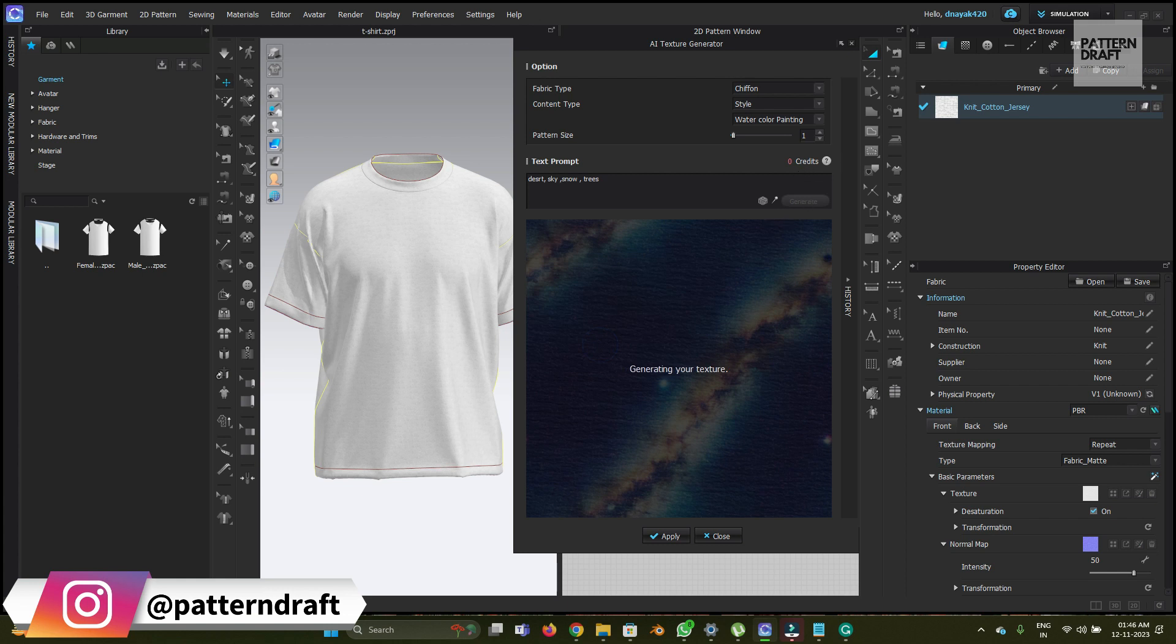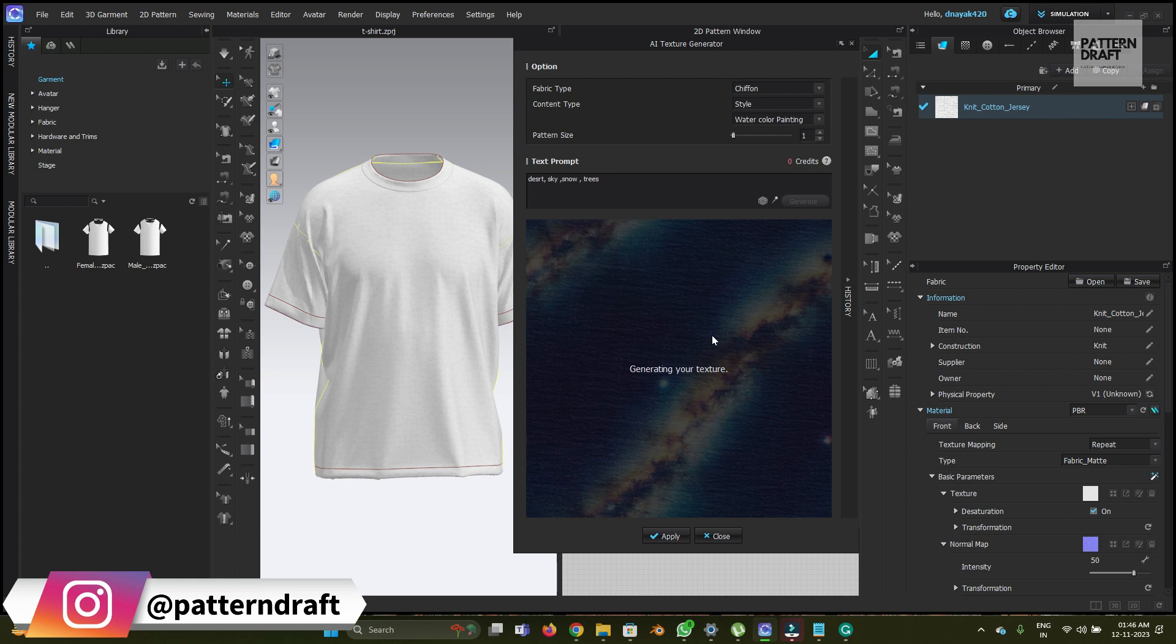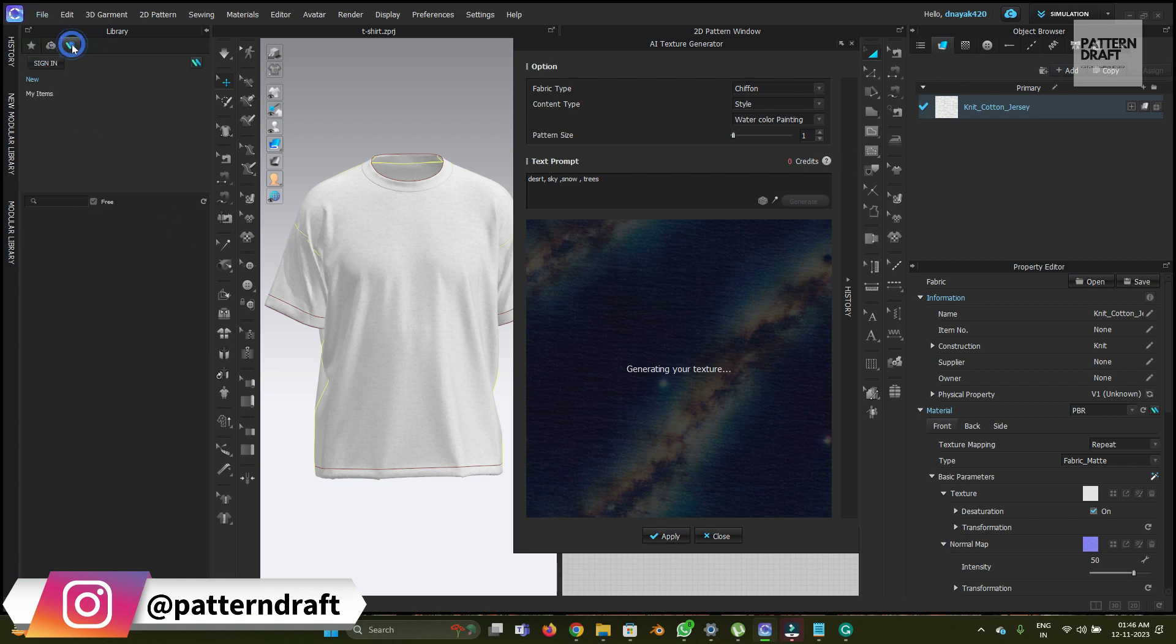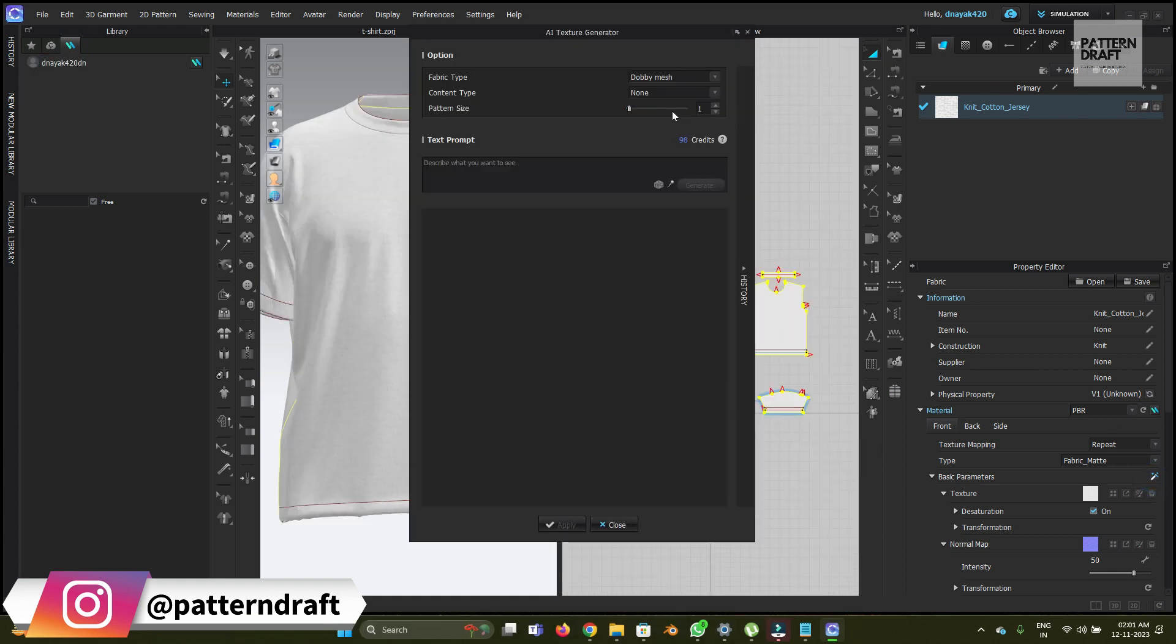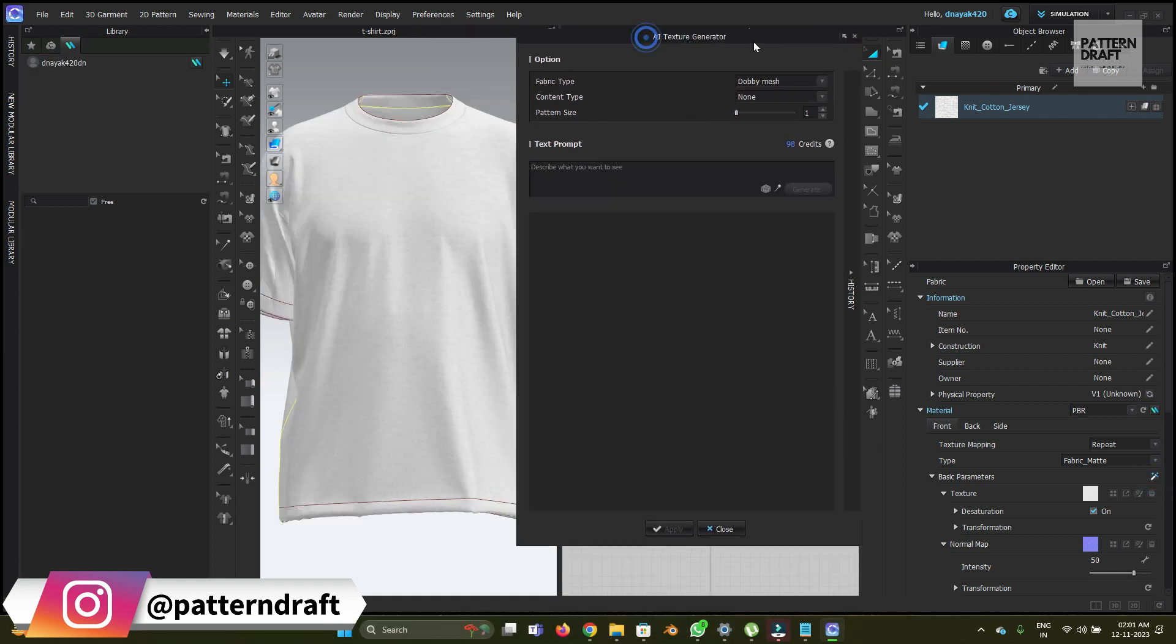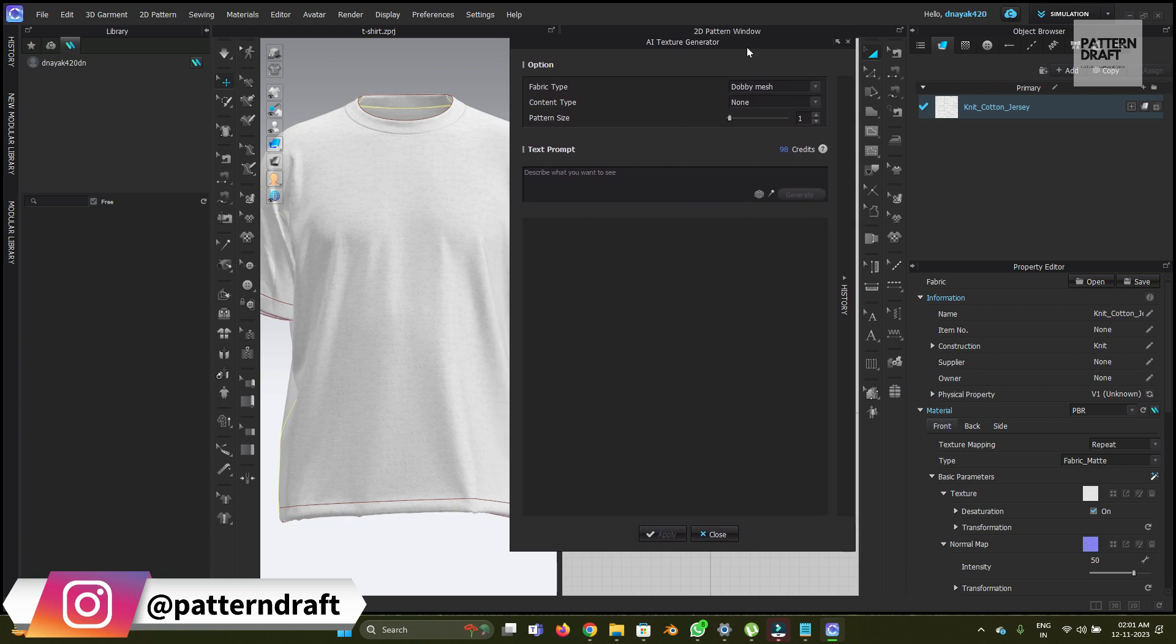Maybe there is some network issue. I think there's some reading issue. Okay, so now I've again reopened Clo, so we will try it again. Hope that now this will work. So now we will try something different.